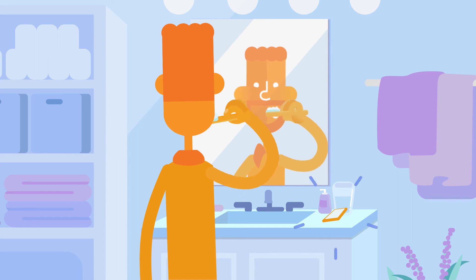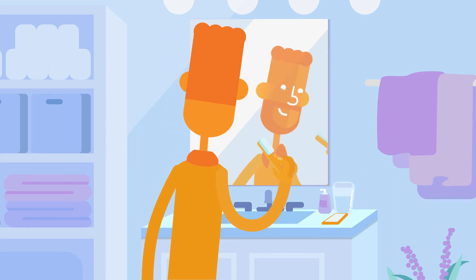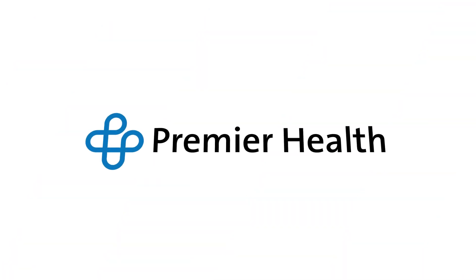Within two business days, you'll get a response from your care team. It's that simple. To sign up for your MyChart account, or to learn more, visit PremierMyChart.com today. Premier Health, taking care to a higher level.